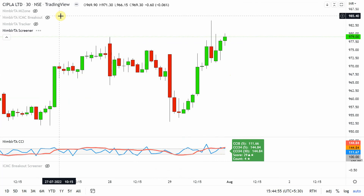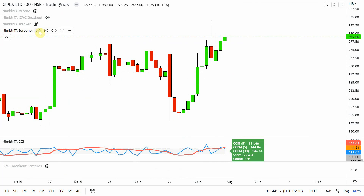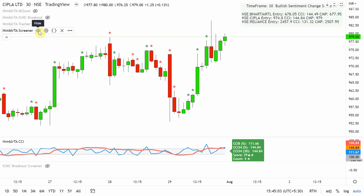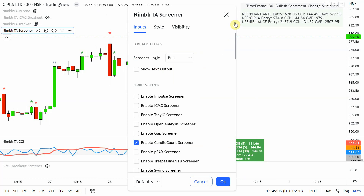So as we see, the screener helps you identify stocks based on different strategies in real time. You can update and use any screener you like and provide feedback based on the information processed. Thank you so much.